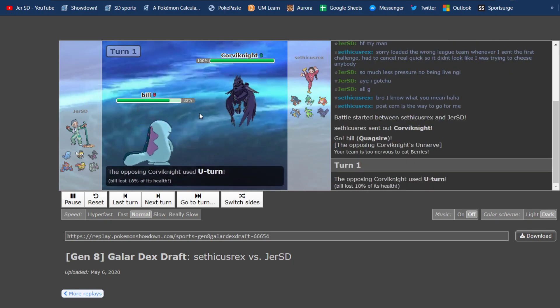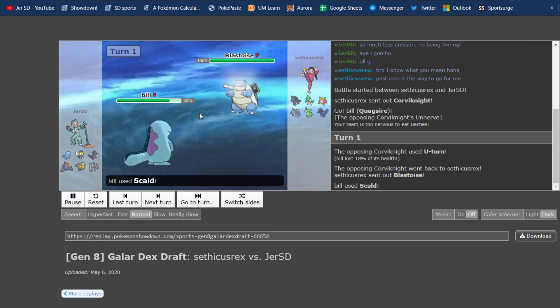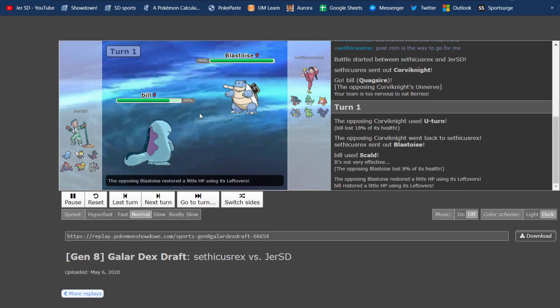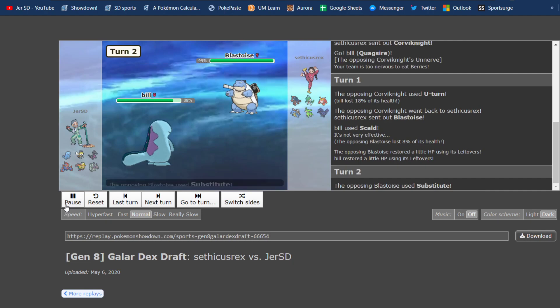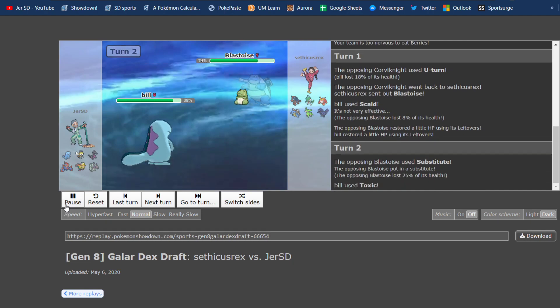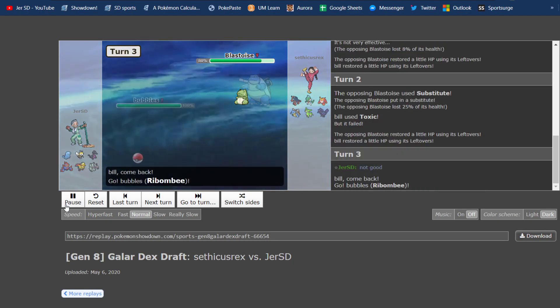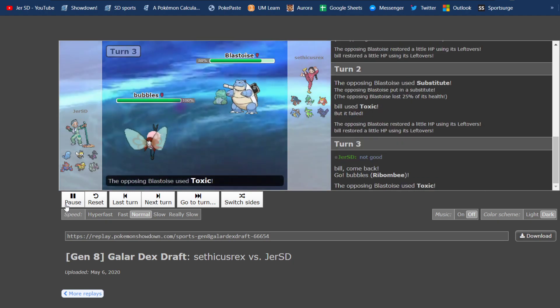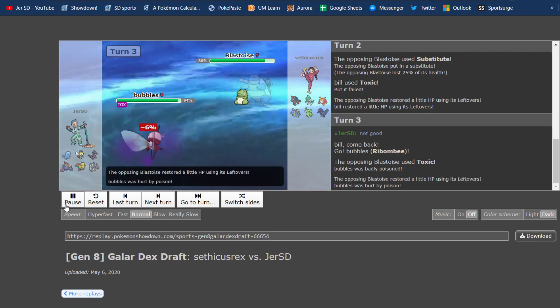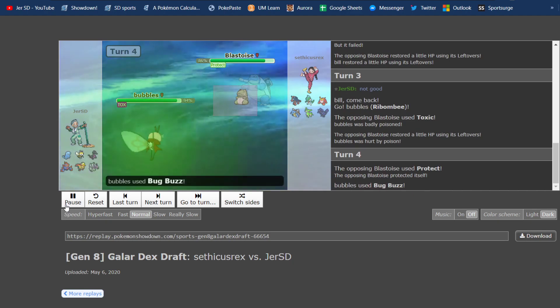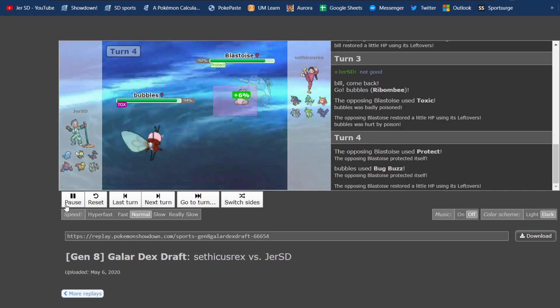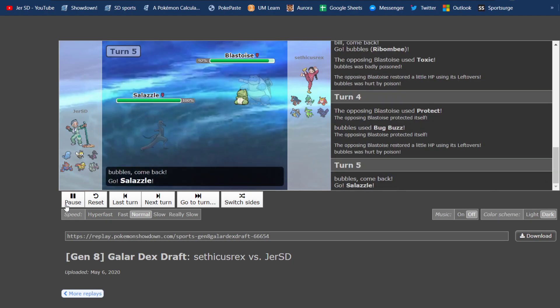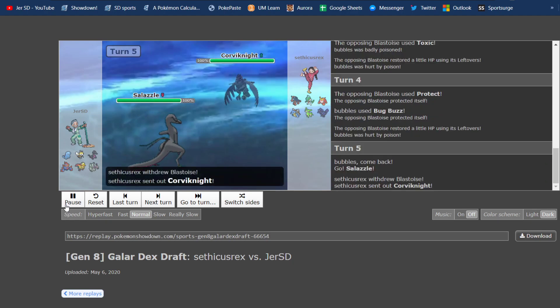He U-turns out right away. It does quite a bit, so I know he's offensive, and I just go for a Scald right off the bat as he swaps into Blastoise, which we'll find out is specifically made to beat this Quagsire, which is a super cool prep on his part. It's kind of a toxic sub set to sub up on my Quagsire. It also has Protect, so super good ability to stall out my Quagsire.